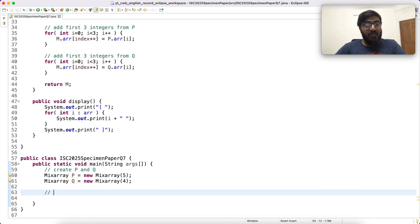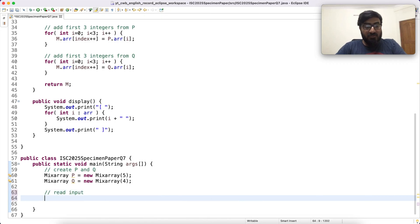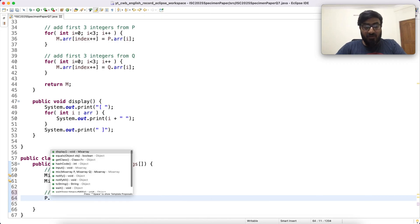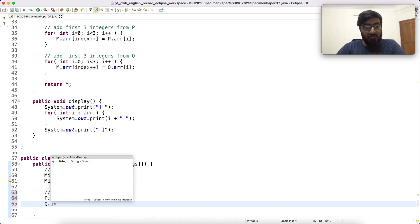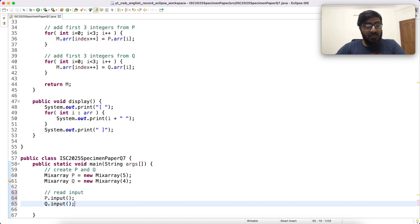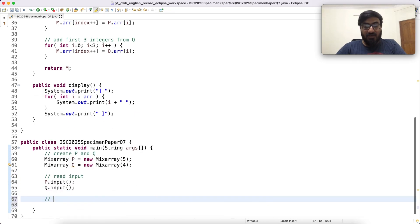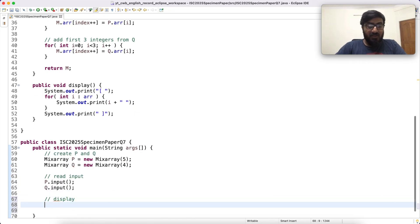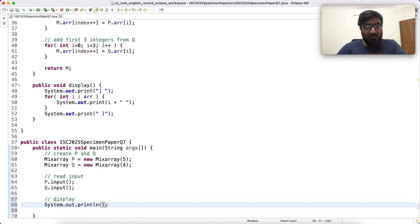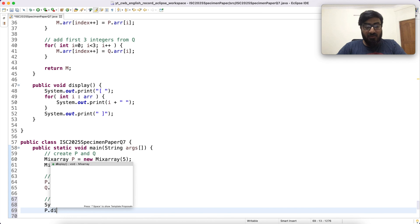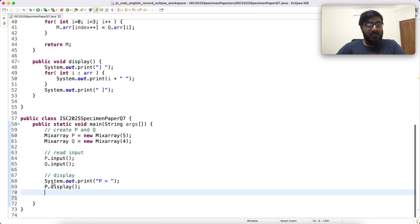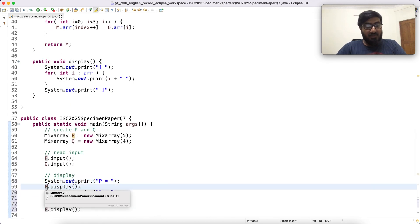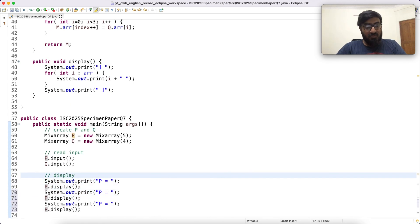Then we have to read elements into this. P dot input and Q dot input. And then finally display. I am going to say system out print P equal to and call P dot display. Similarly I will do with Q. Q equal to, Q dot display.